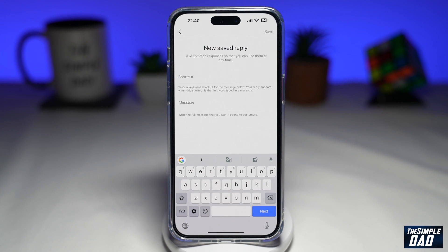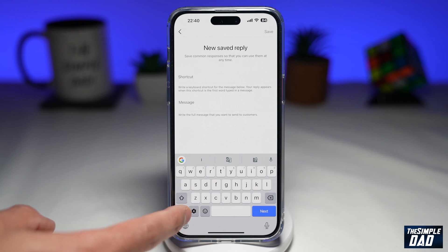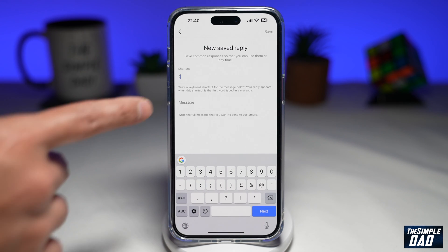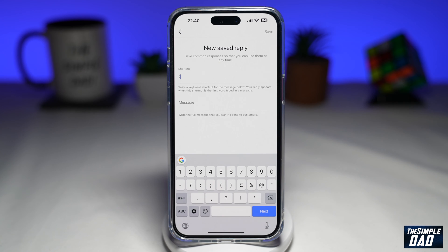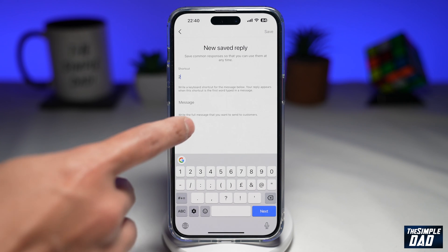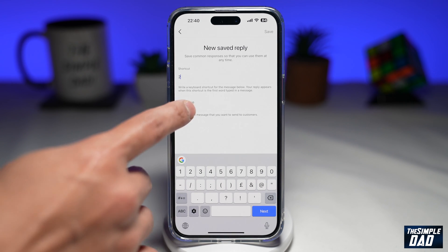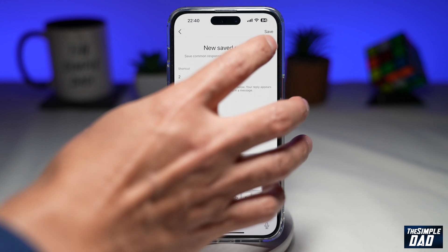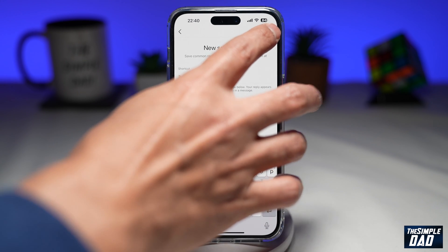First you need to create a shortcut. I'll put down number two. As it reads here, write a keyboard shortcut for the message below — your reply appears when this shortcut is the first word typed in the message. Next, I'll type in my full message. Then I'll tap on save here at the top right.